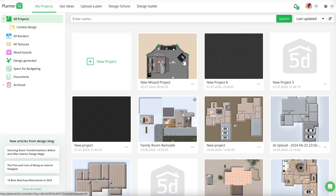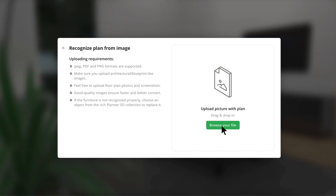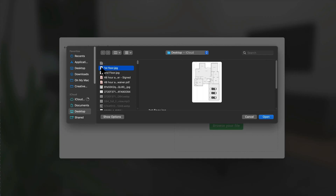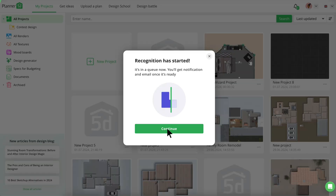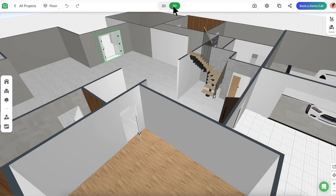Open up a new project to get started and select Upload a Plan from the menu. Upload your floor plan file — it has to be a JPEG, PNG, or PDF — and Planner 5D will take care of the rest. Wait a few minutes for your plan to process, and once it's done, you can add any furniture and decor.